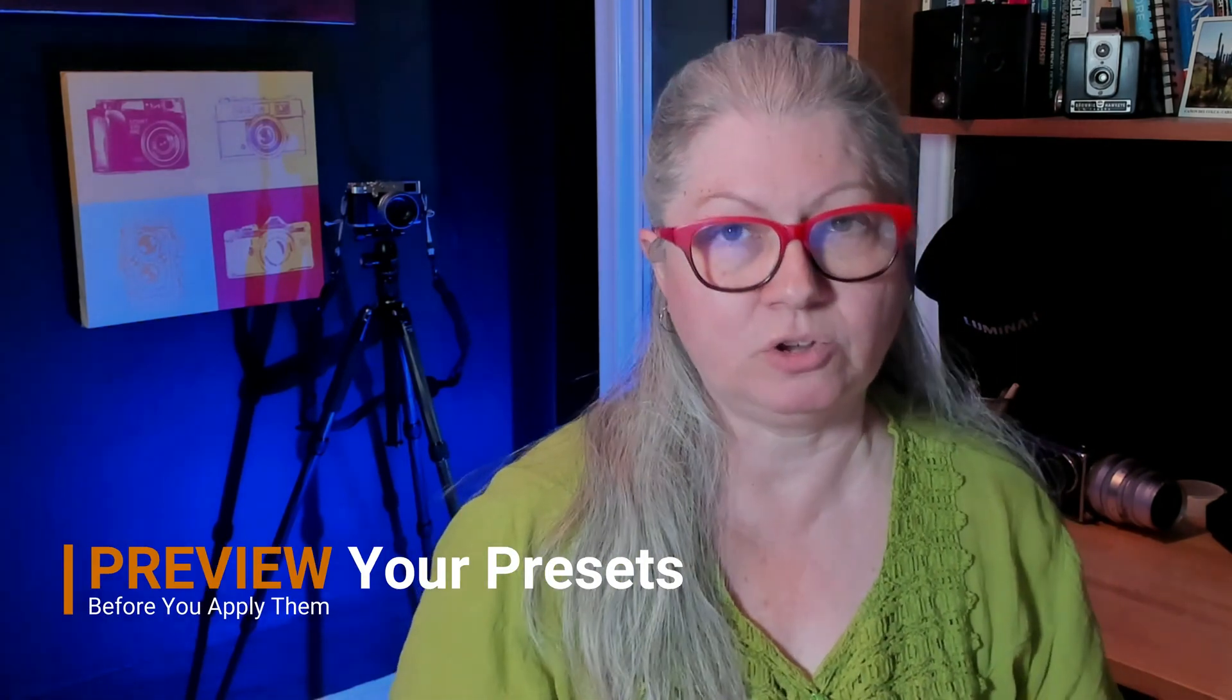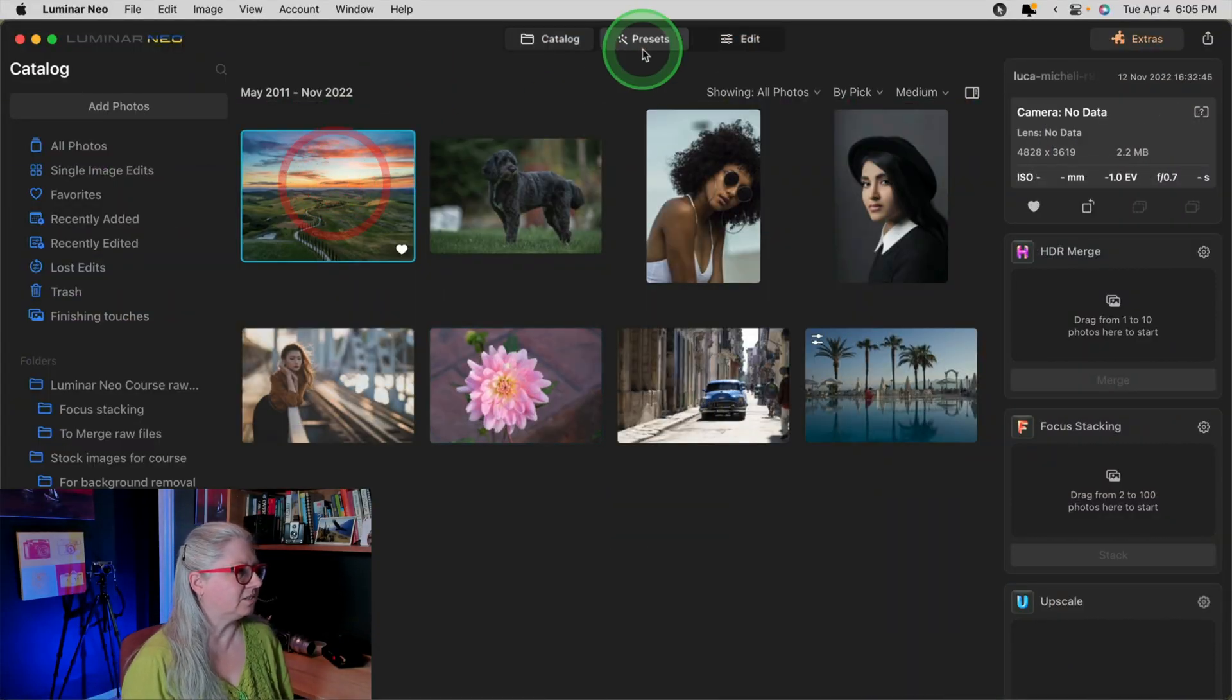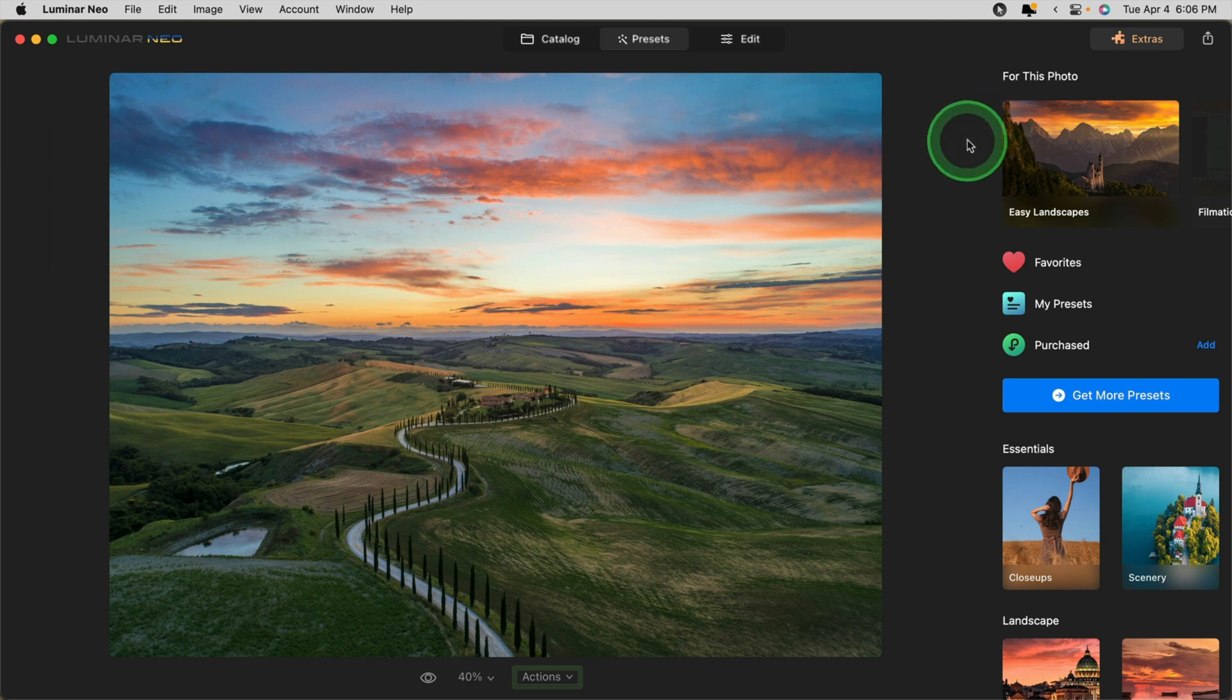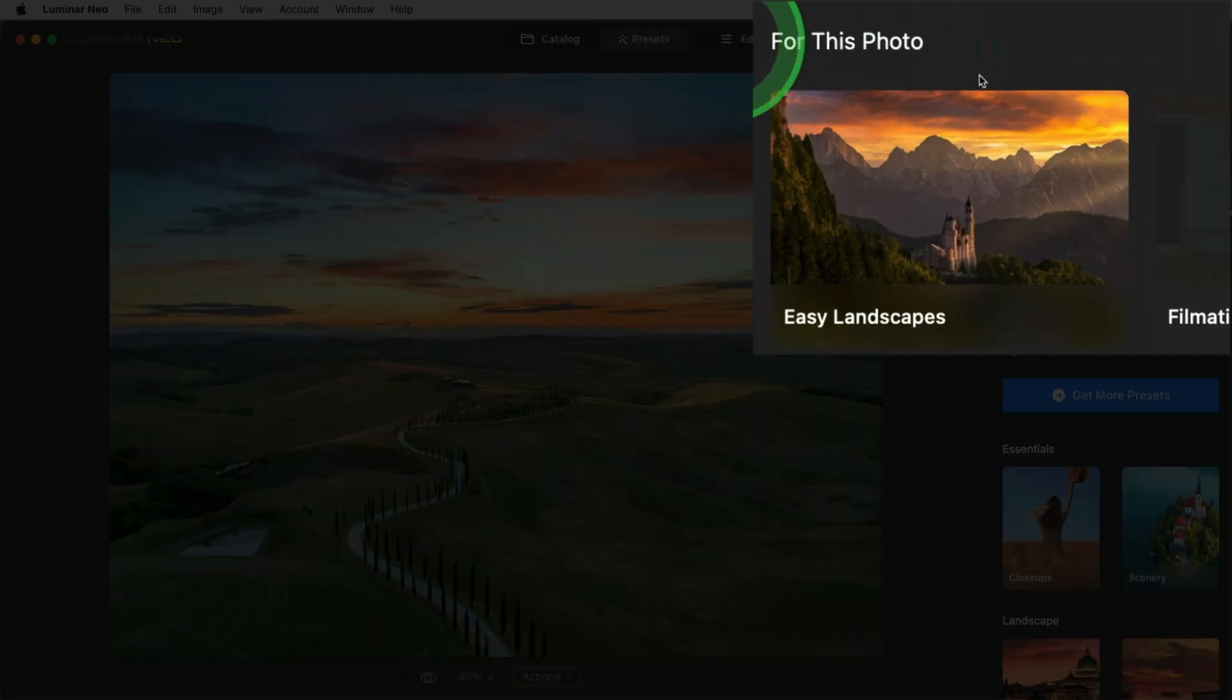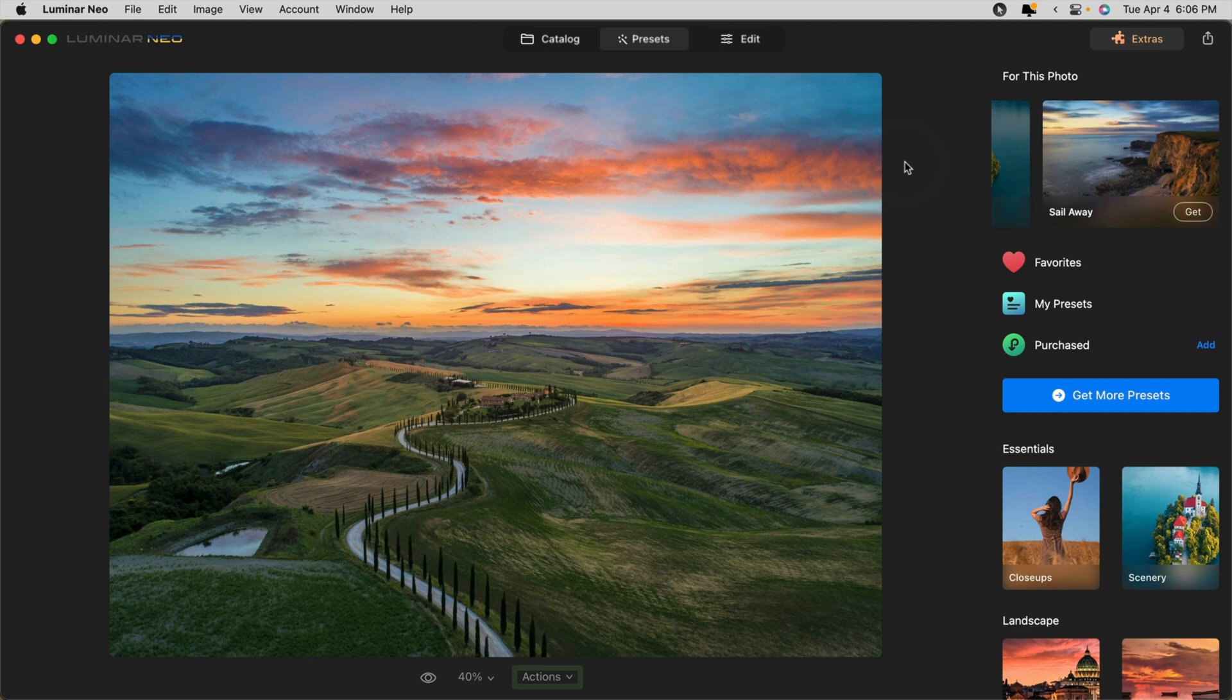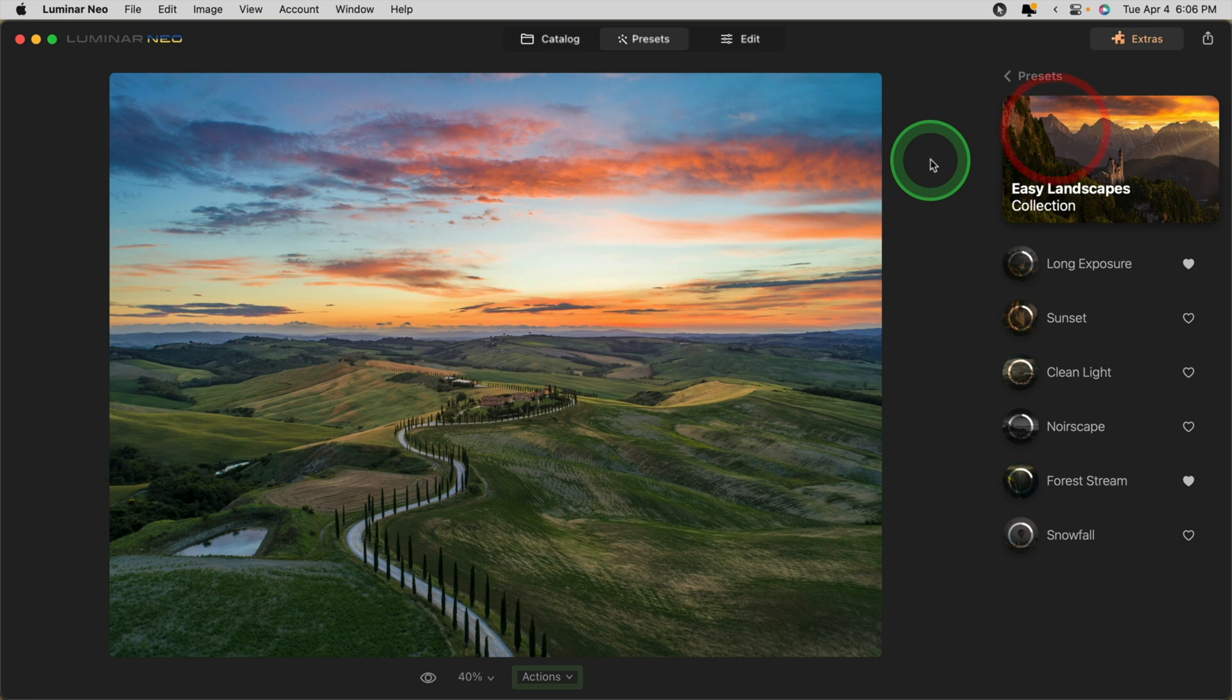Okay, let's take a look at the most exciting thing in Luminar Neo in the latest updates. And that is the ability to preview your presets before you apply them. I've chosen a few sample images. Let's take a look at this first one, a landscape image. When we bring it into the preset tab, you'll notice that as usual, Luminar suggests some presets for you. Up in the top right hand corner, you'll see for this photo. There are three suggestions for you of ones that are currently in your library. And if you click through to the next one, you'll see a suggestion for another preset pack that you might want to purchase from the Skylum Marketplace. So let's go ahead and choose the first one that they're suggesting, Easy Landscapes.